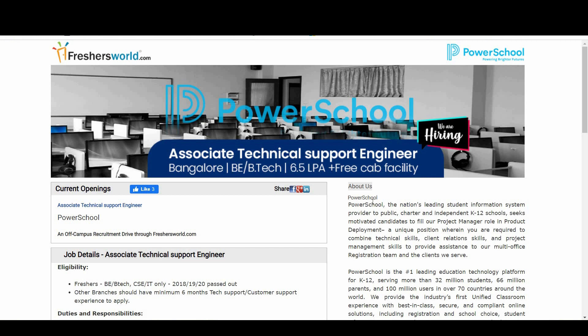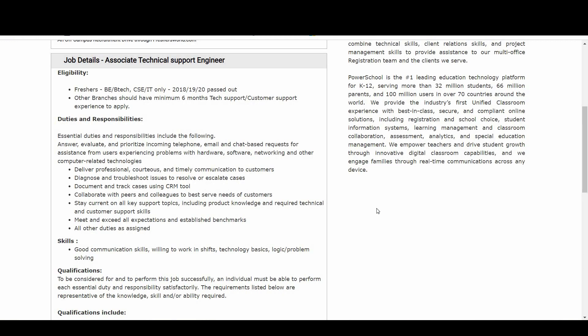So people who are not from computer science or IT or not from B.E/B.Tech, but even if you are having six months of experience in tech support or customer support, then you are also eligible for this notification. Candidates, the offering salary is 6.5 LPA plus free cab facility is also there. So do not miss this opportunity.